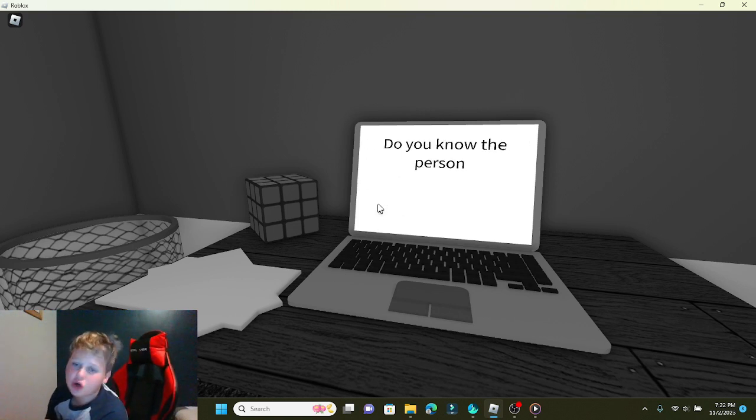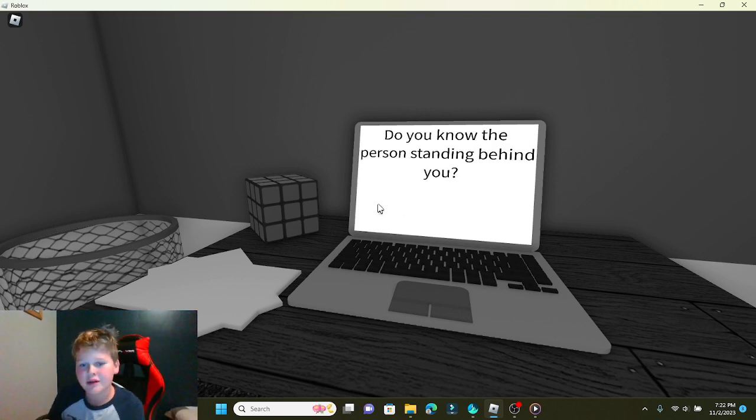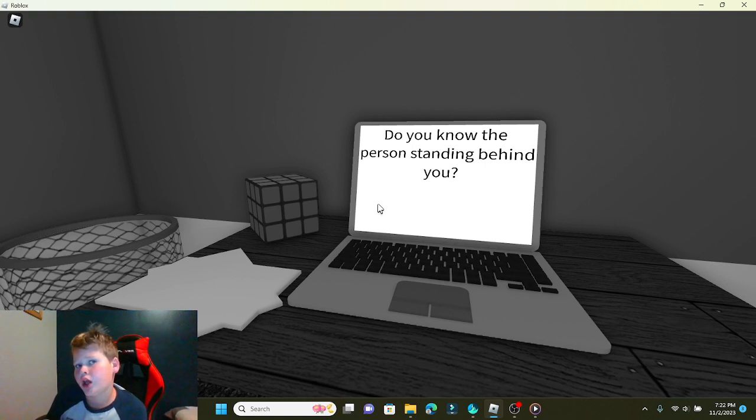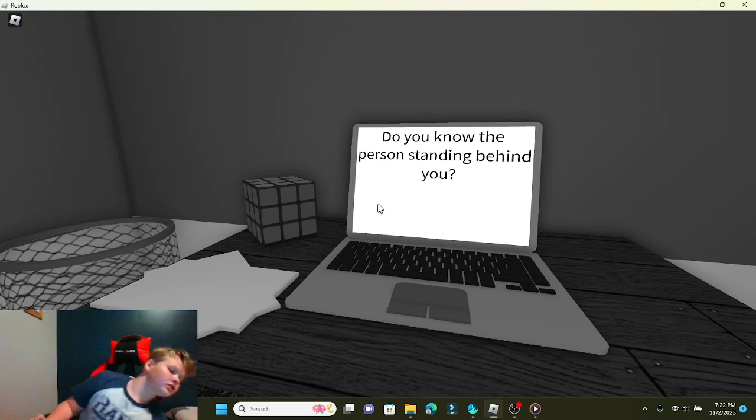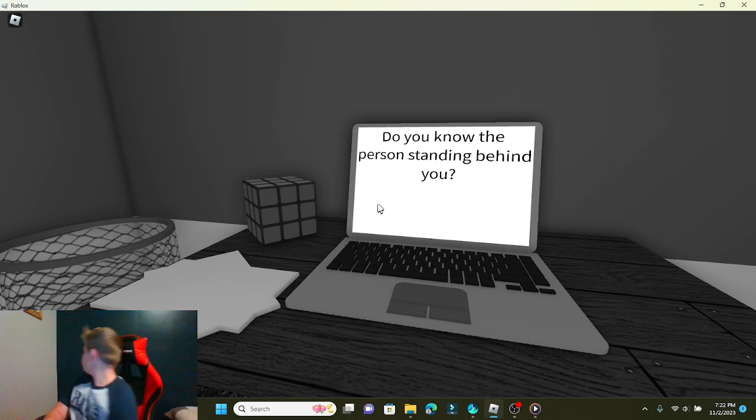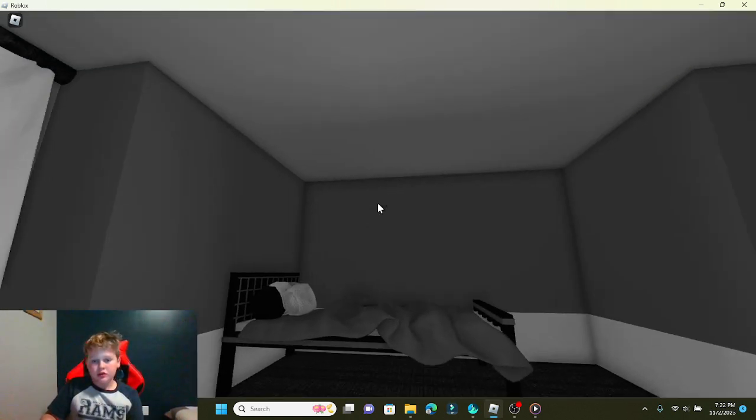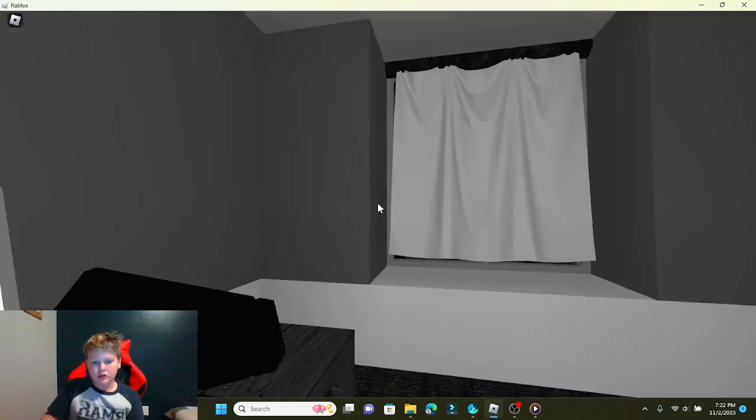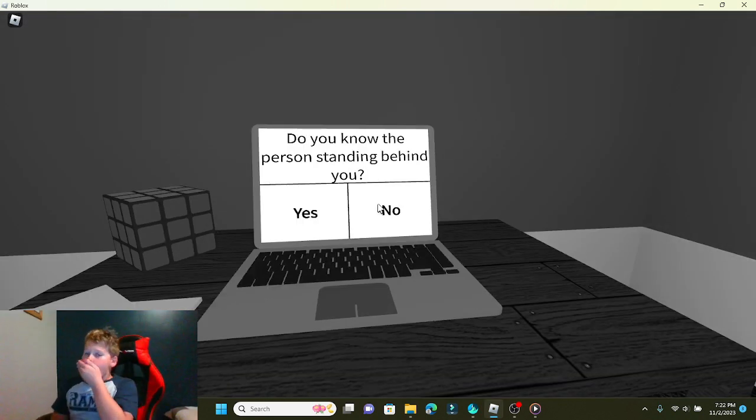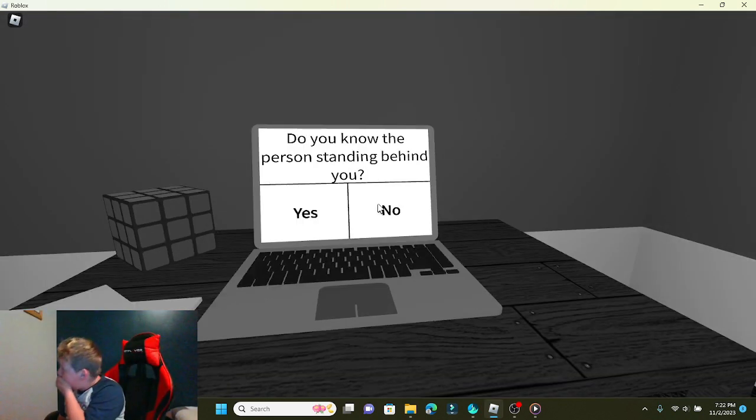Do you know the person standing behind you? Behind you to me. Standing in front of me. Standing in front of me. Oh, gosh! Come on!